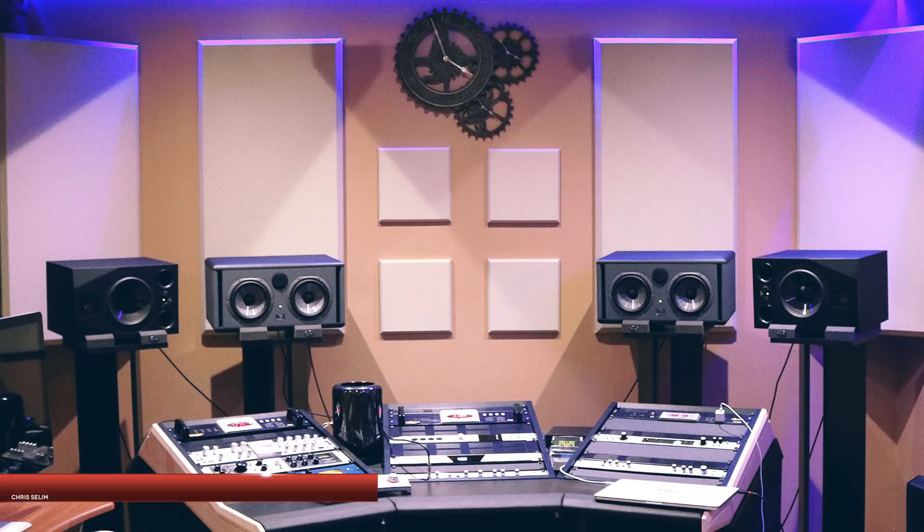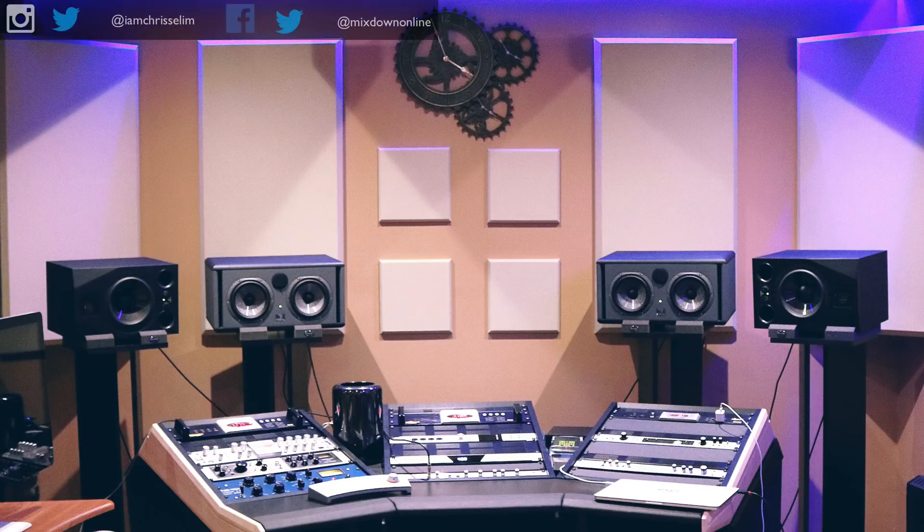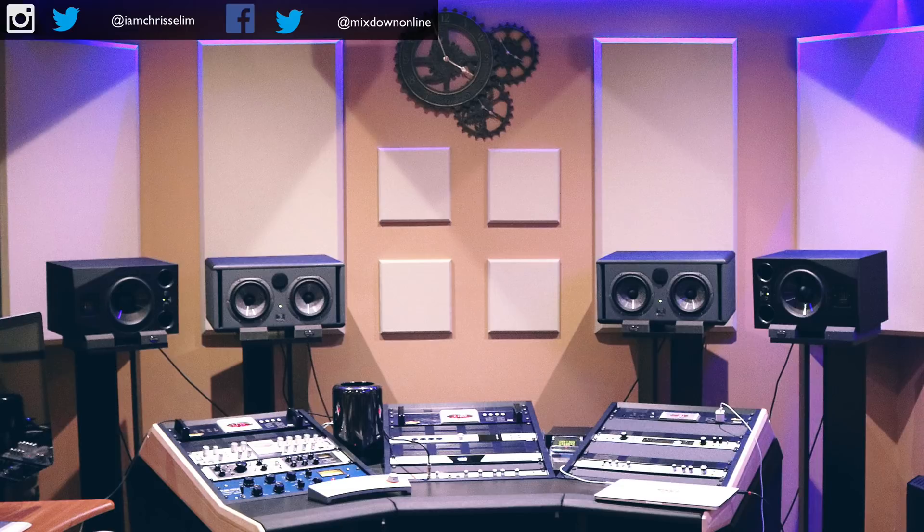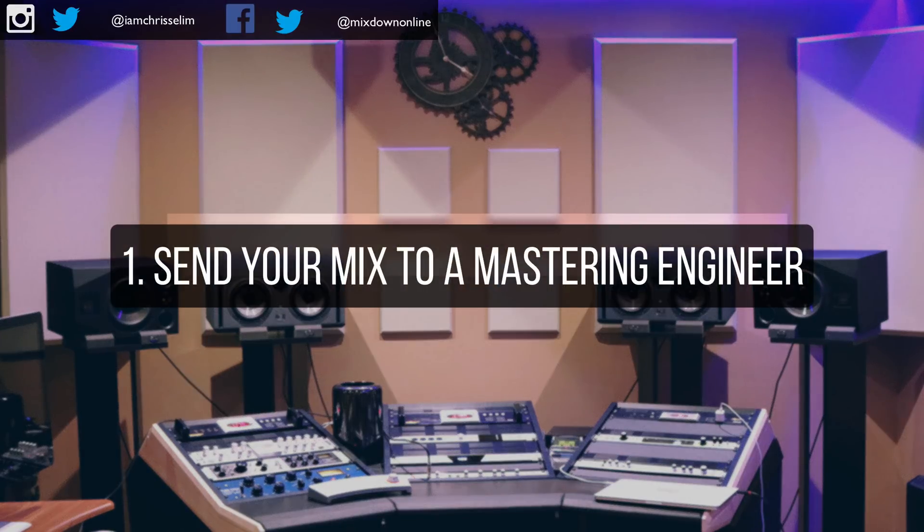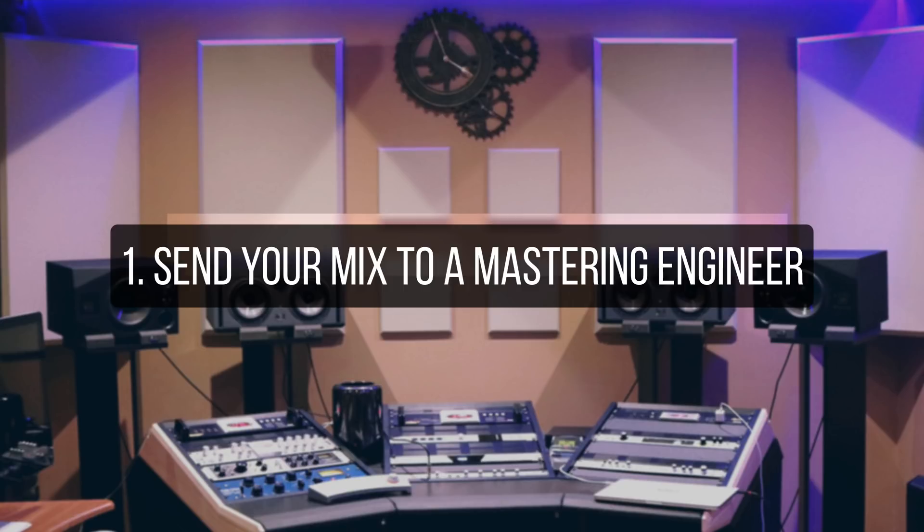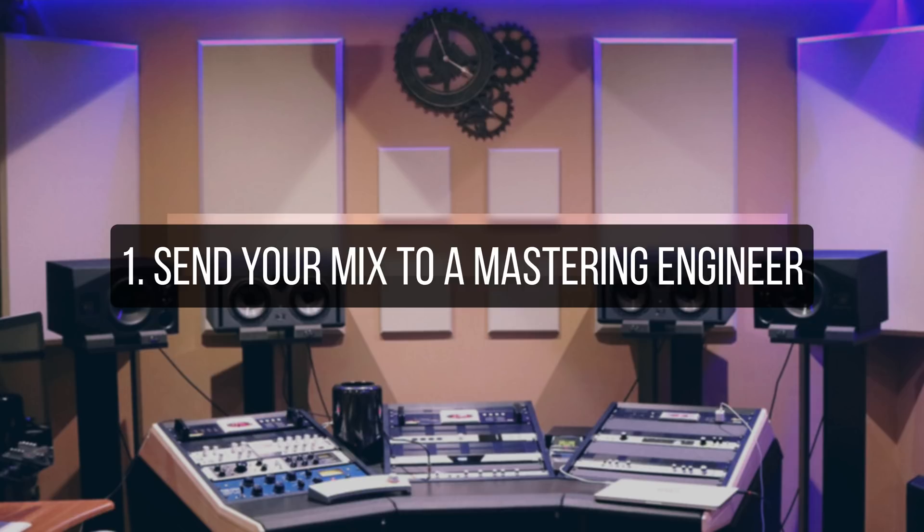My number one rule when it comes to mastering is if you're recording your own songs, mixing your own songs, I would suggest you send your songs to a mastering engineer. This is going to give you an extra set of ears on your production. It's always good to work with somebody else as far as mastering goes when you're recording, mixing and producing your own songs. This is what I do on my side and this is what I suggest you do. So that's my number one rule.